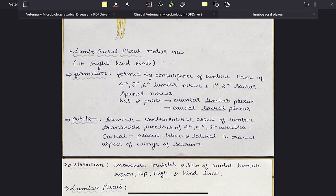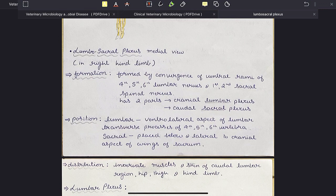The lumbar plexus is positioned at the ventrolateral aspect of lumbar transverse processes of 4th, 5th and 6th vertebrae, while the sacral plexus is placed below and lateral to the cranial aspect of the wings of sacrum. Together their nerves innervate muscles and skin of the caudal lumbar region, hip, thigh and hind limb.